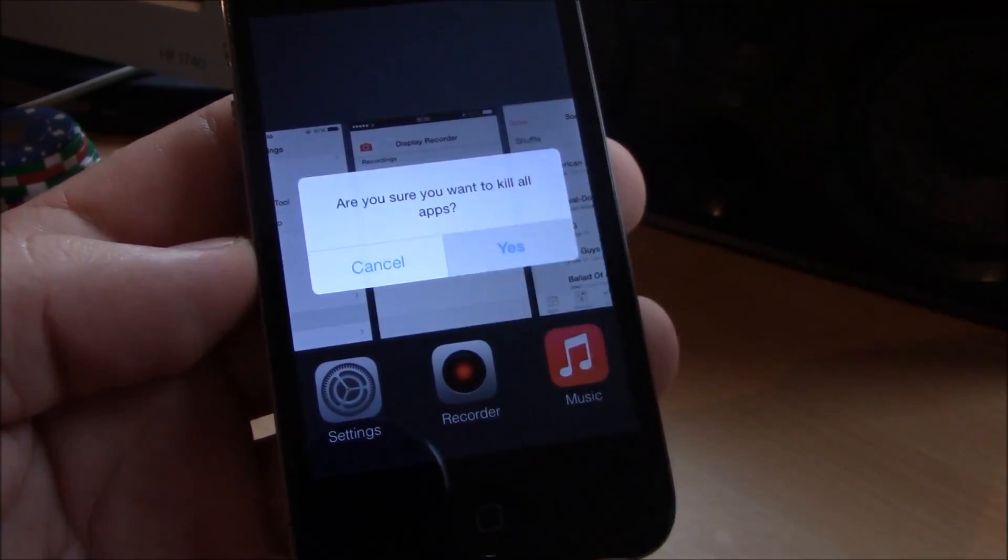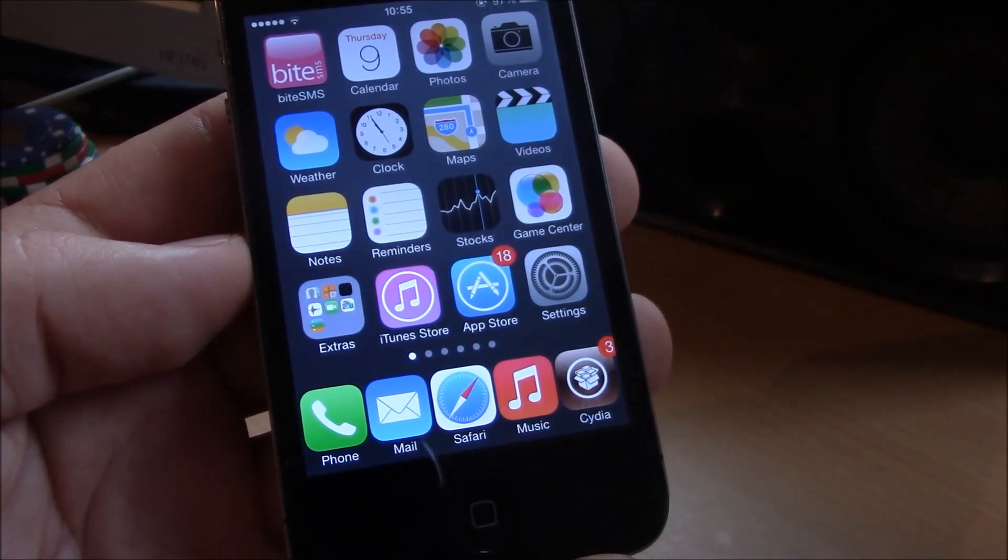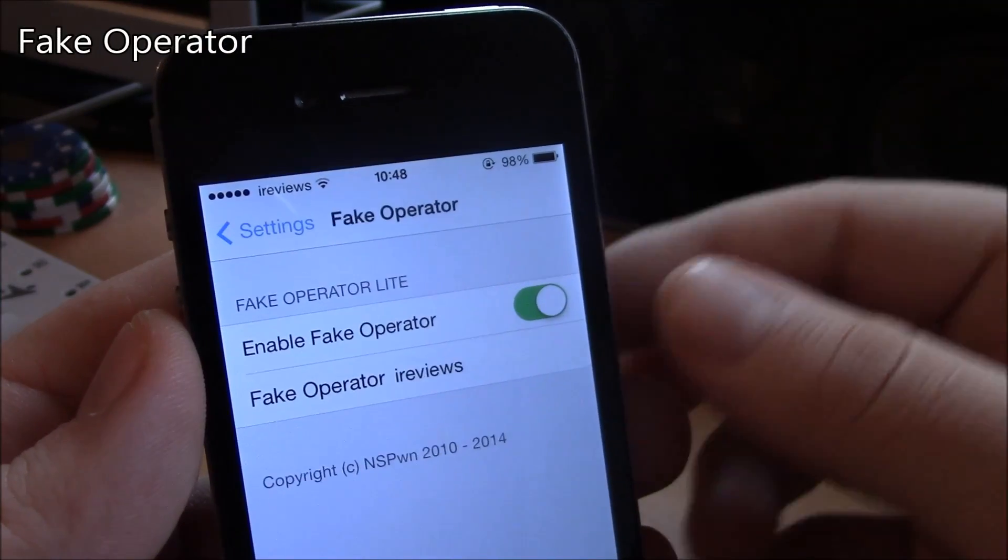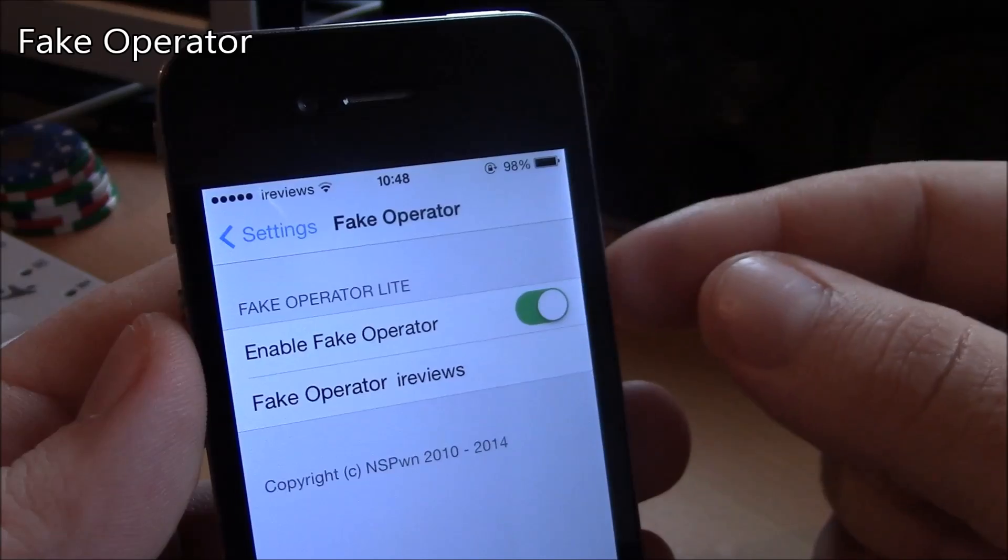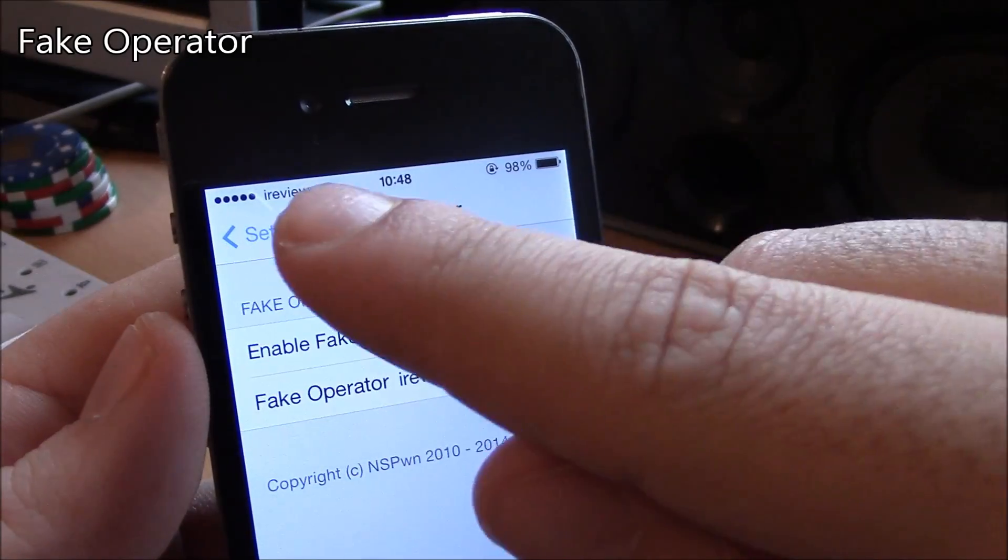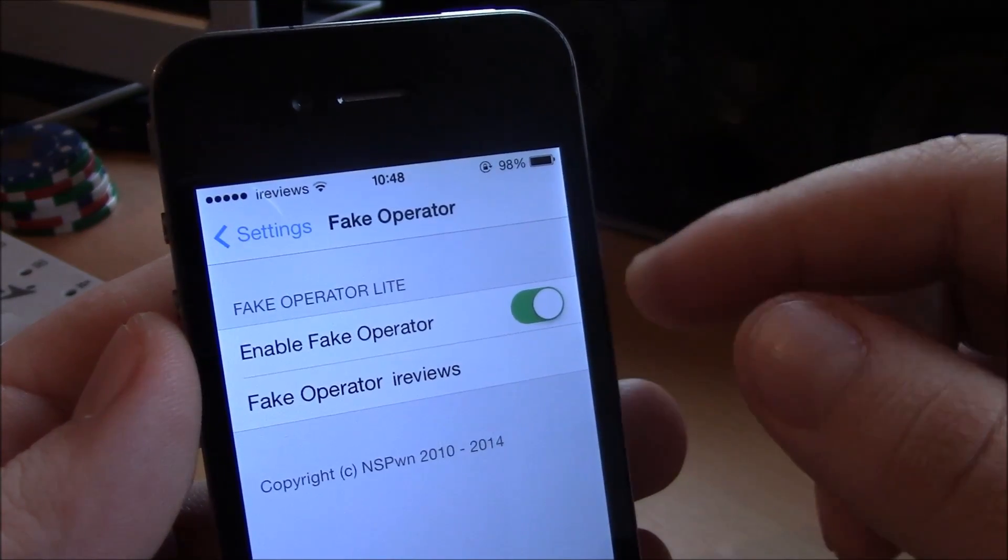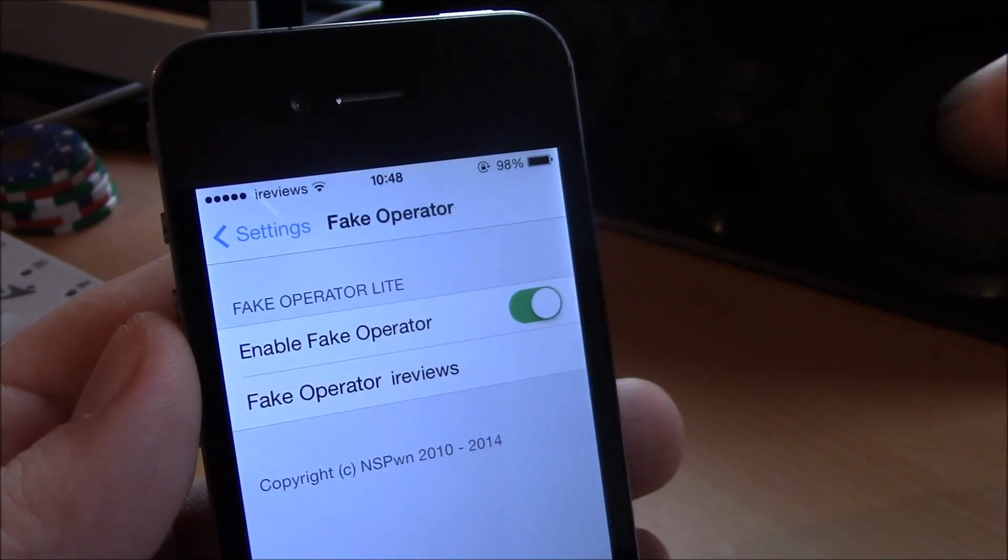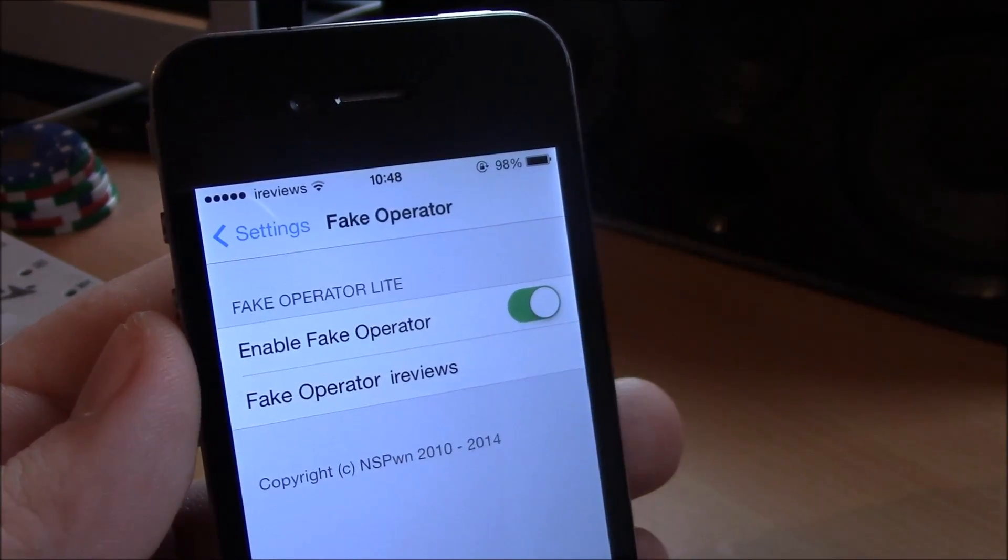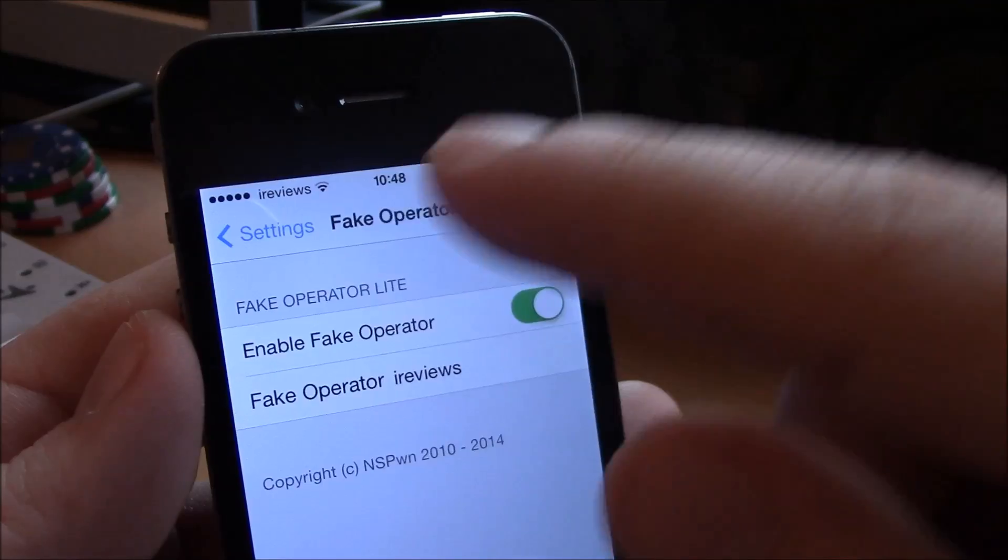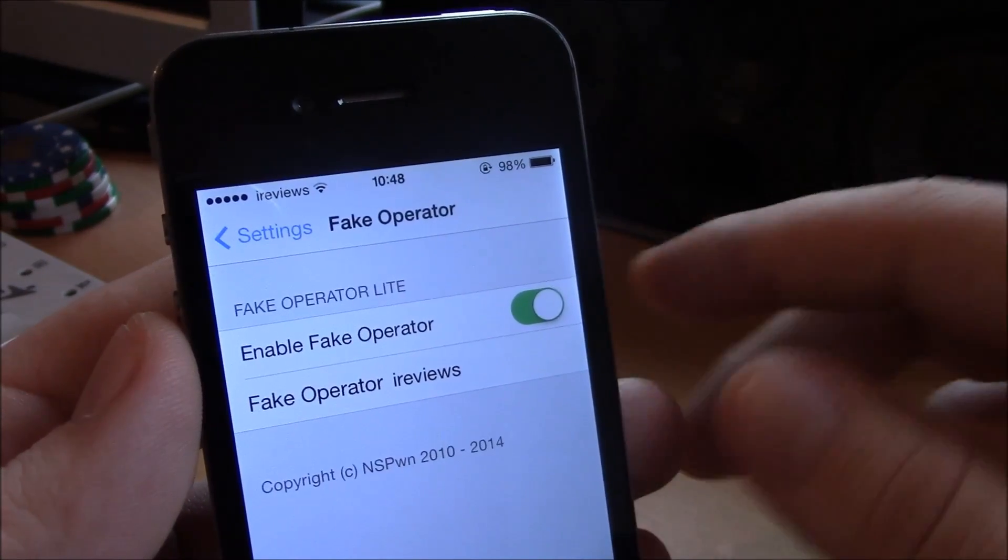Next up we have the Fake Operator tweak. Now this tweak allows you to change the name of your operator to any name you want. Just go to settings, enable it and then here add the text, any text you want and it will appear here under the operator. Really nice tweak.